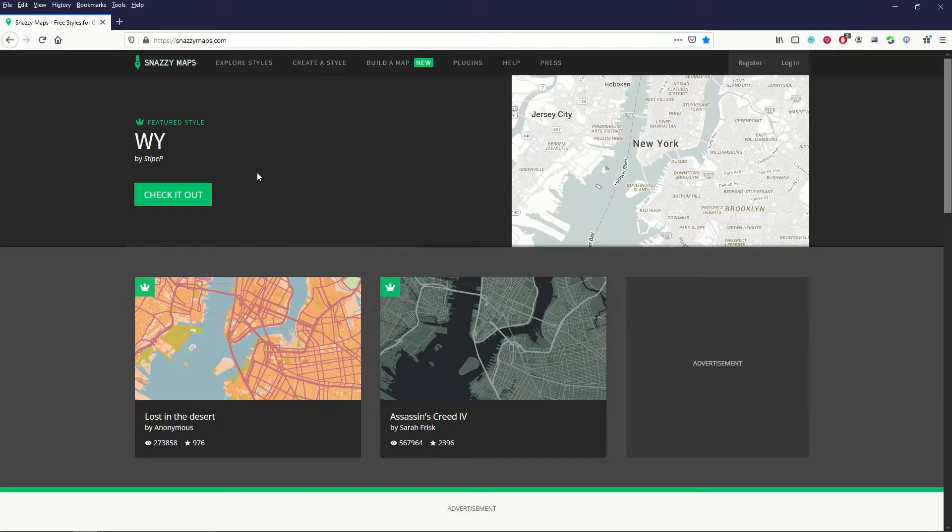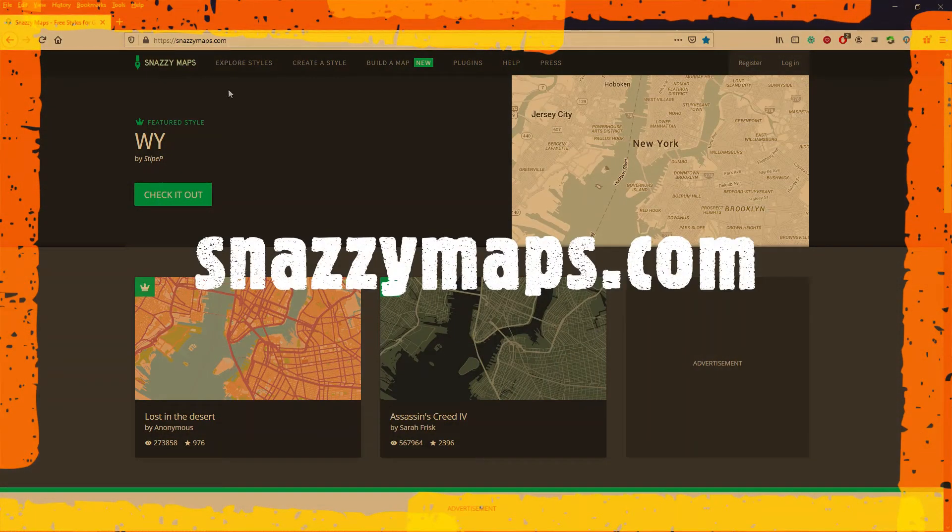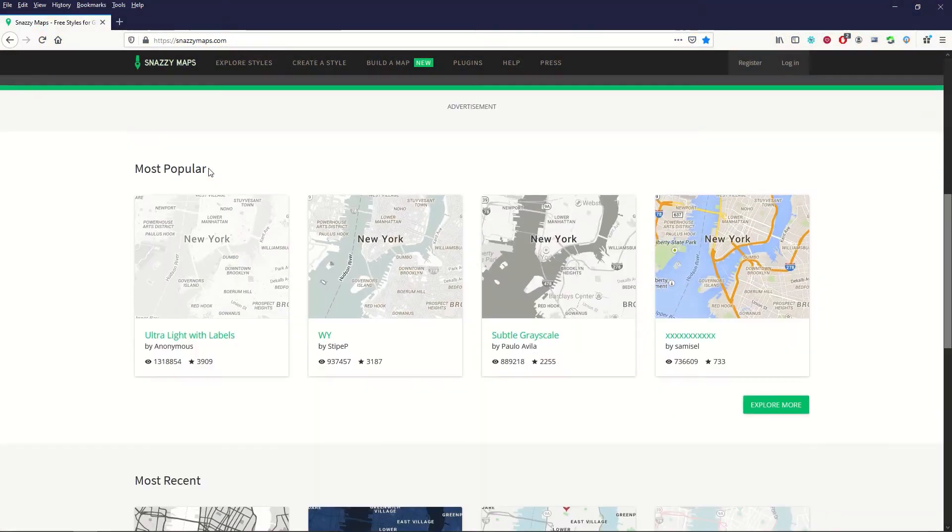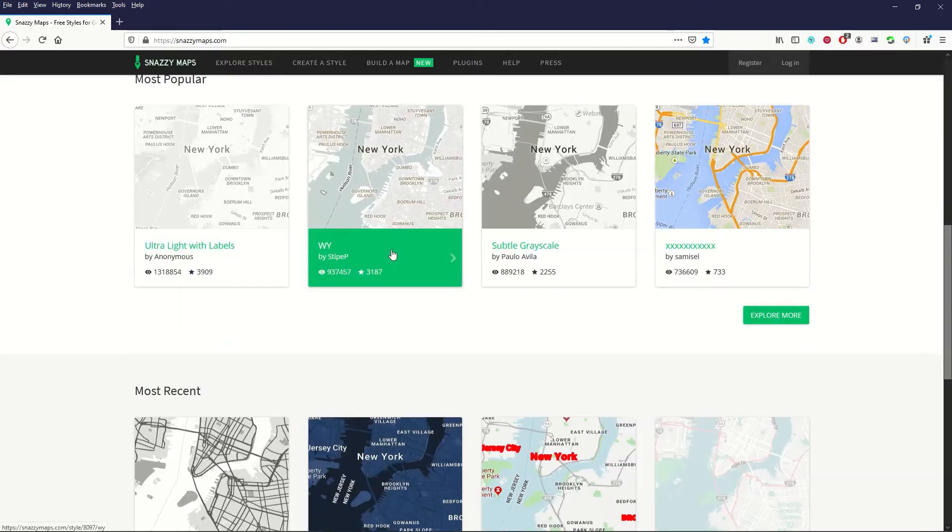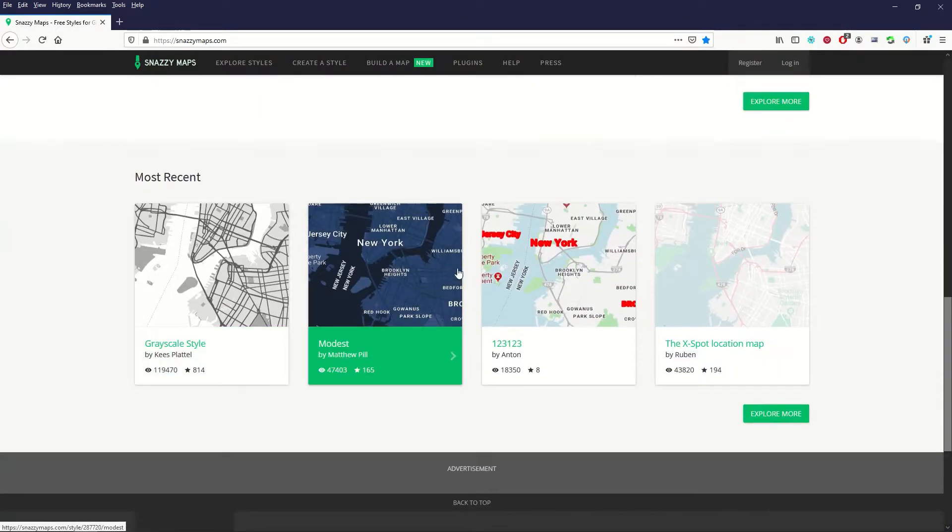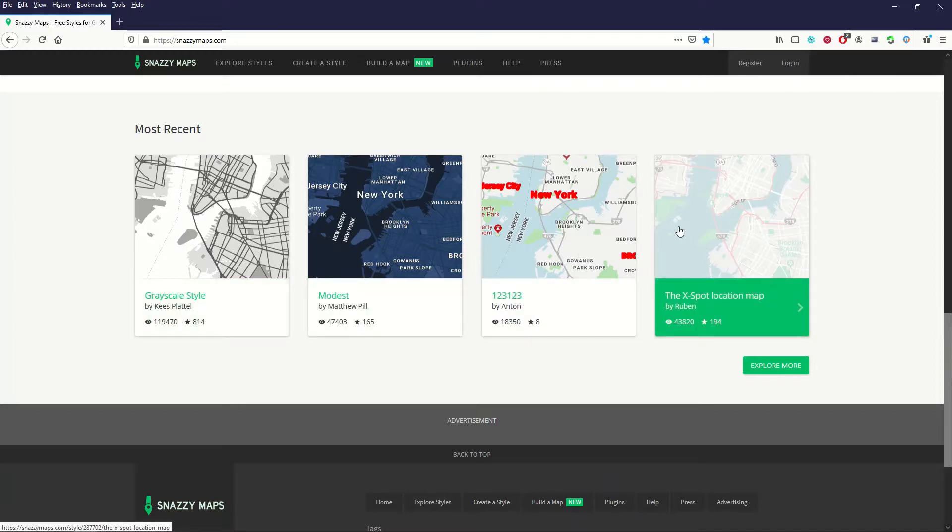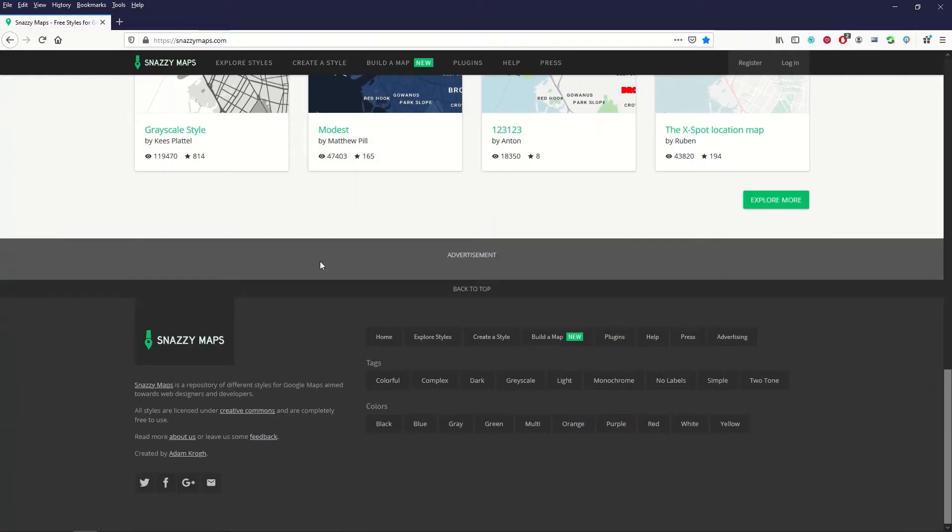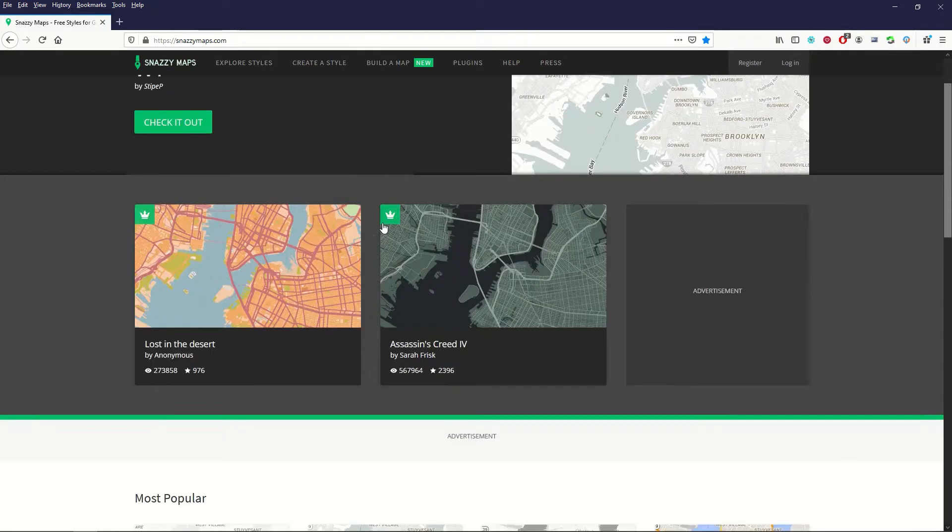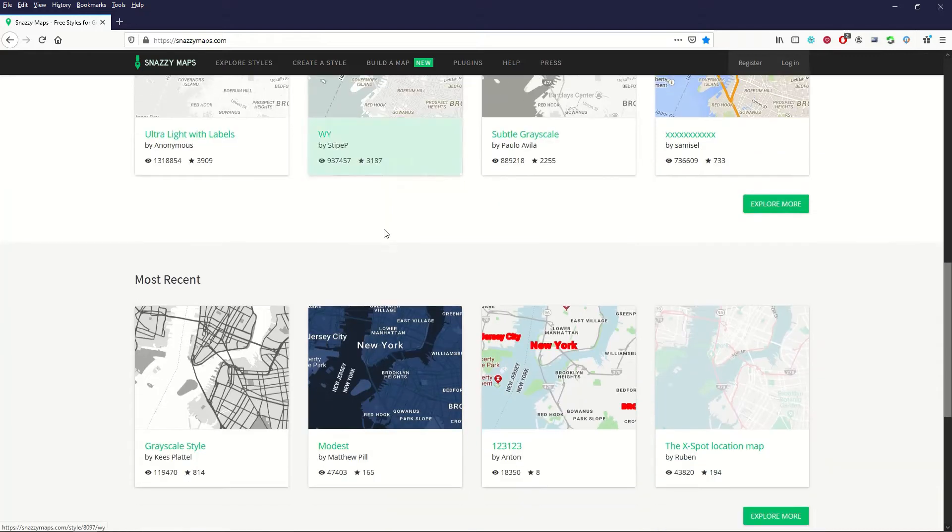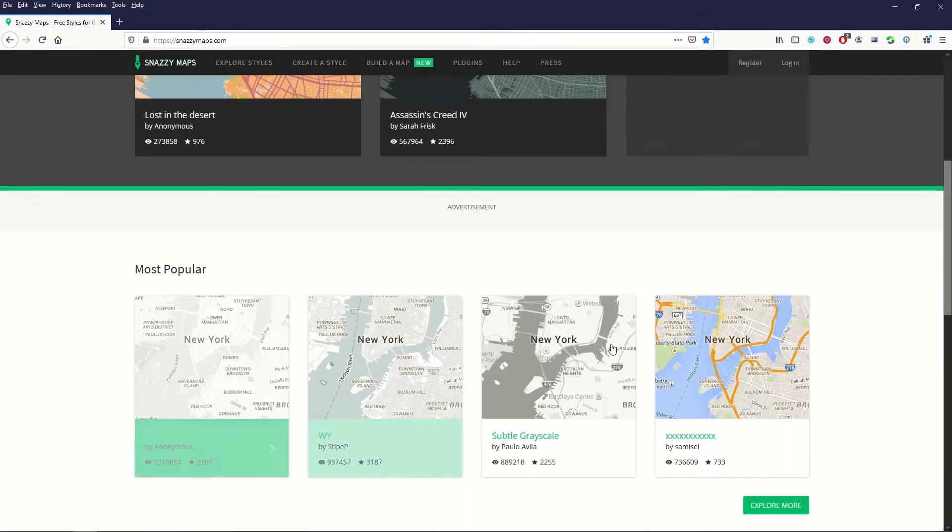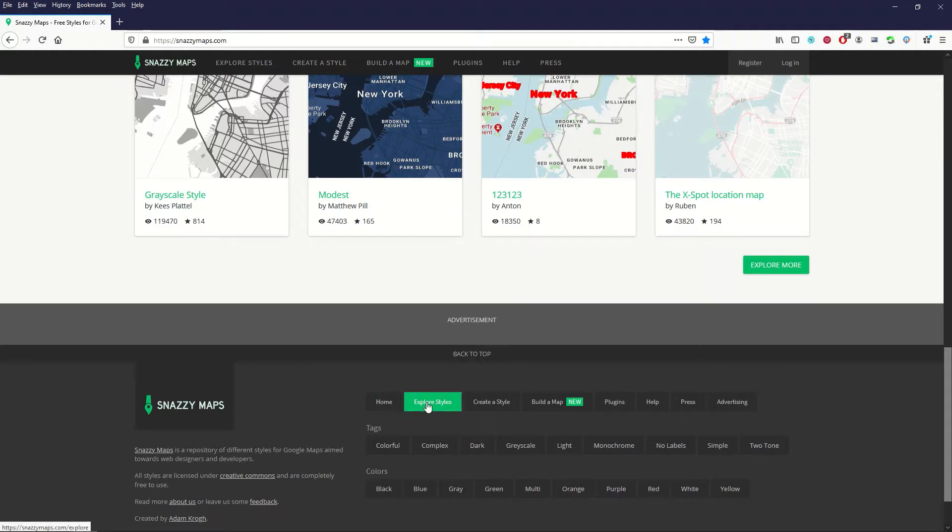The website that you can use to make your own maps is called snazzymaps.com. If I scroll right down to the bottom I'm going to see there's different styles of maps and they all mirror Google Maps. So the idea is you can select a style and then type in your location, zoom in, zoom out, and create your own map artwork. Now right down at the bottom it says all styles are licensed under Creative Commons and are completely free to use. There's most recent, there's most popular, and then down at the bottom you can explore different styles.